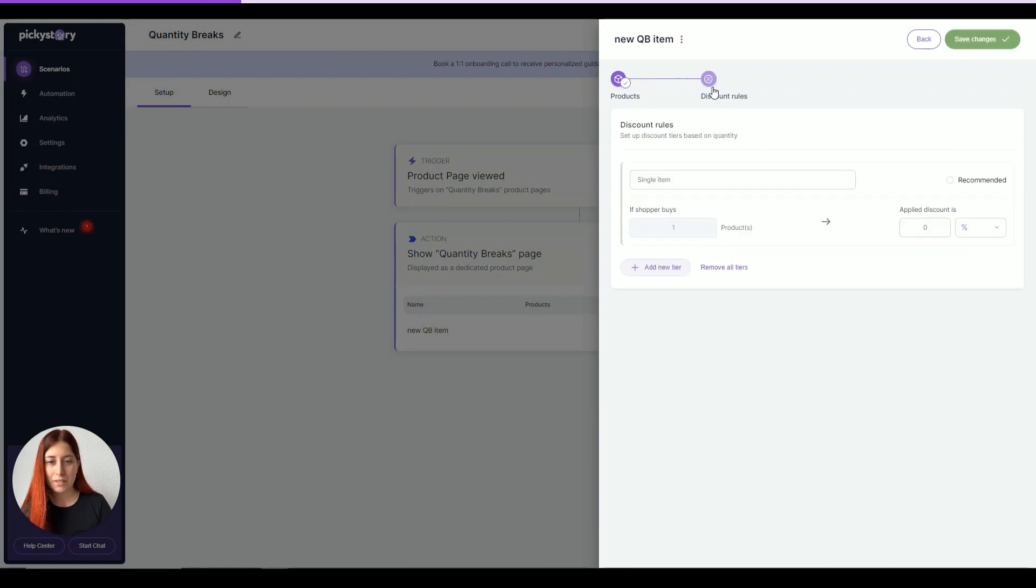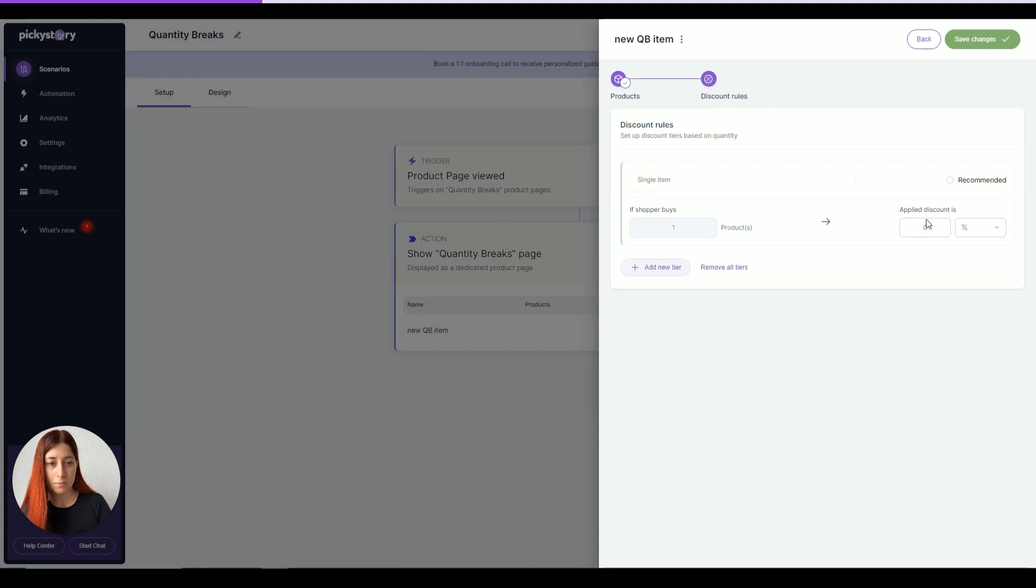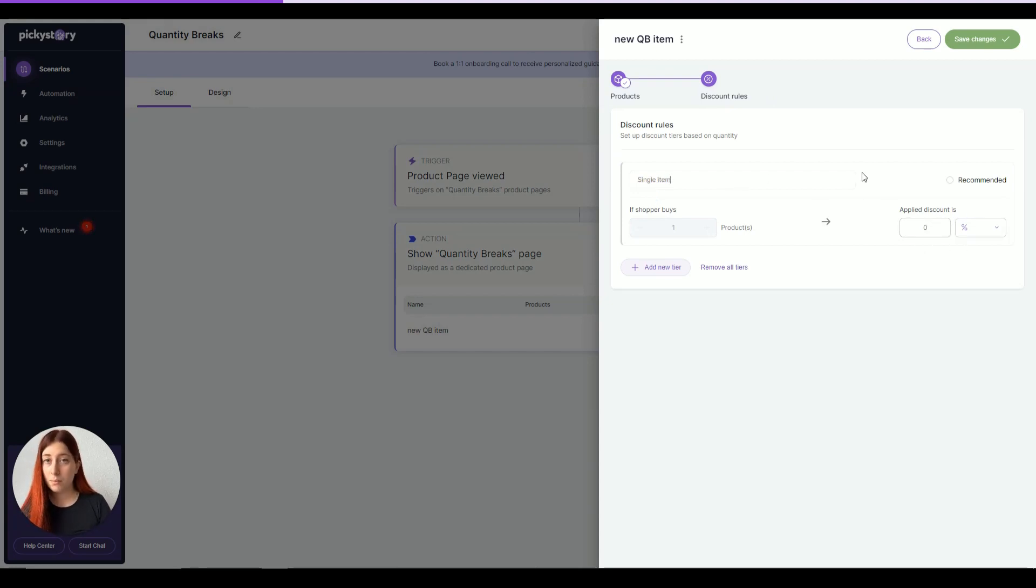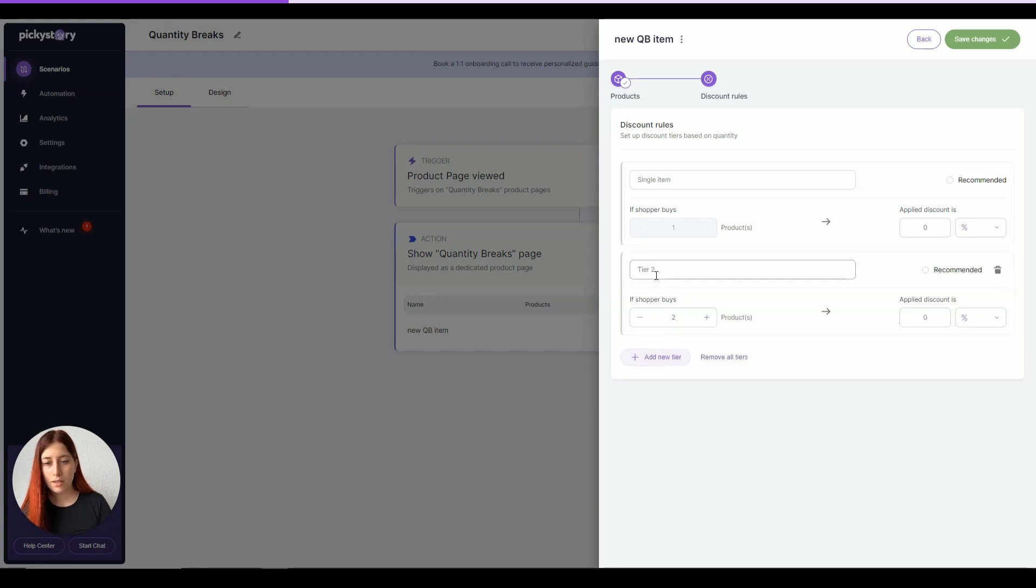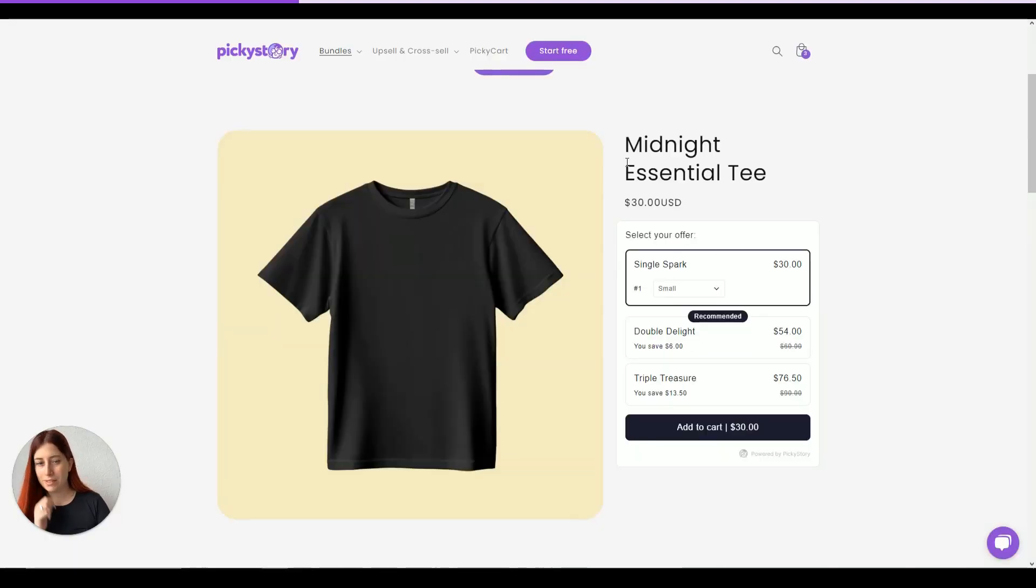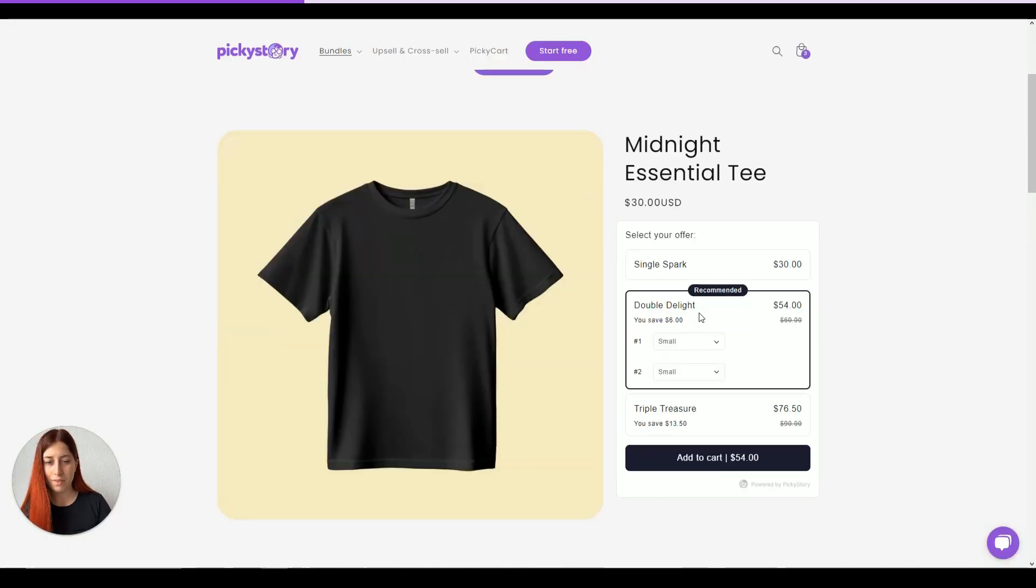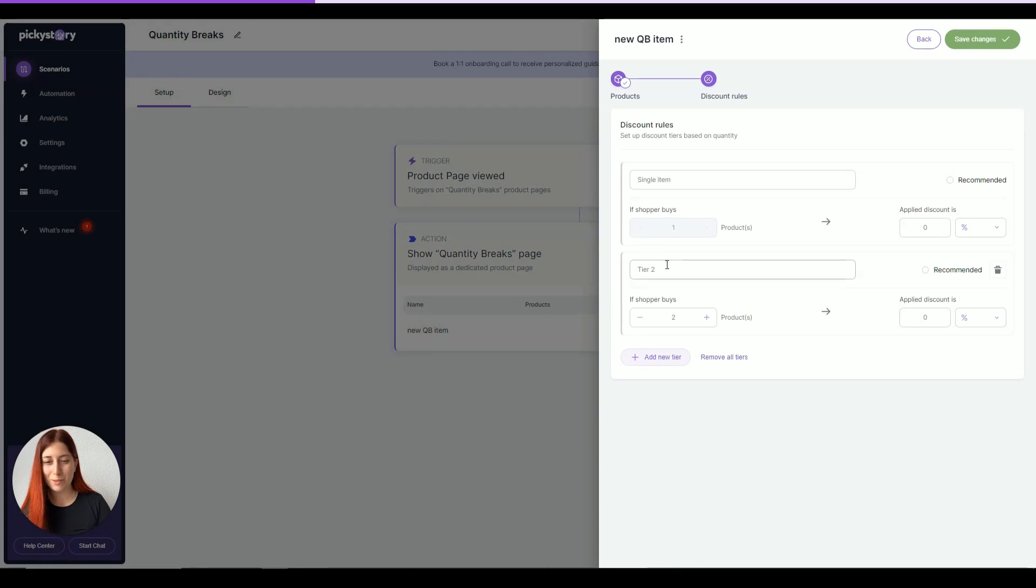Now, in discount rules, we can say that if a customer purchases a single item, we're going to sell it for the full price, so 0% discount. But if they choose to add two items, let's say a Double Delight like we have in our demo store, then for two items they can get 10% off.